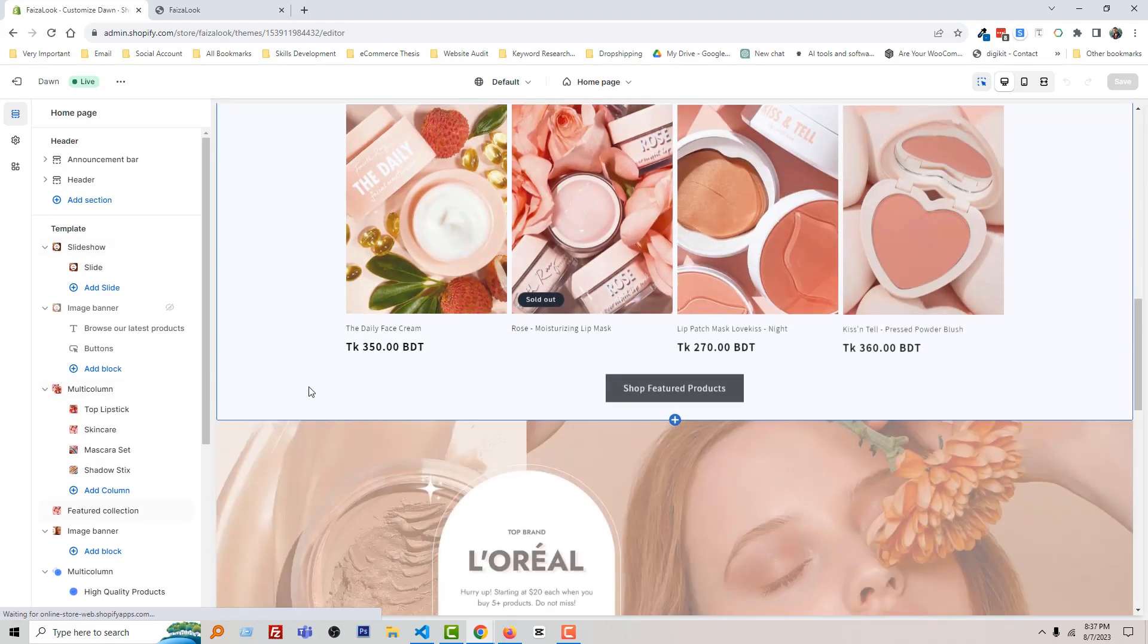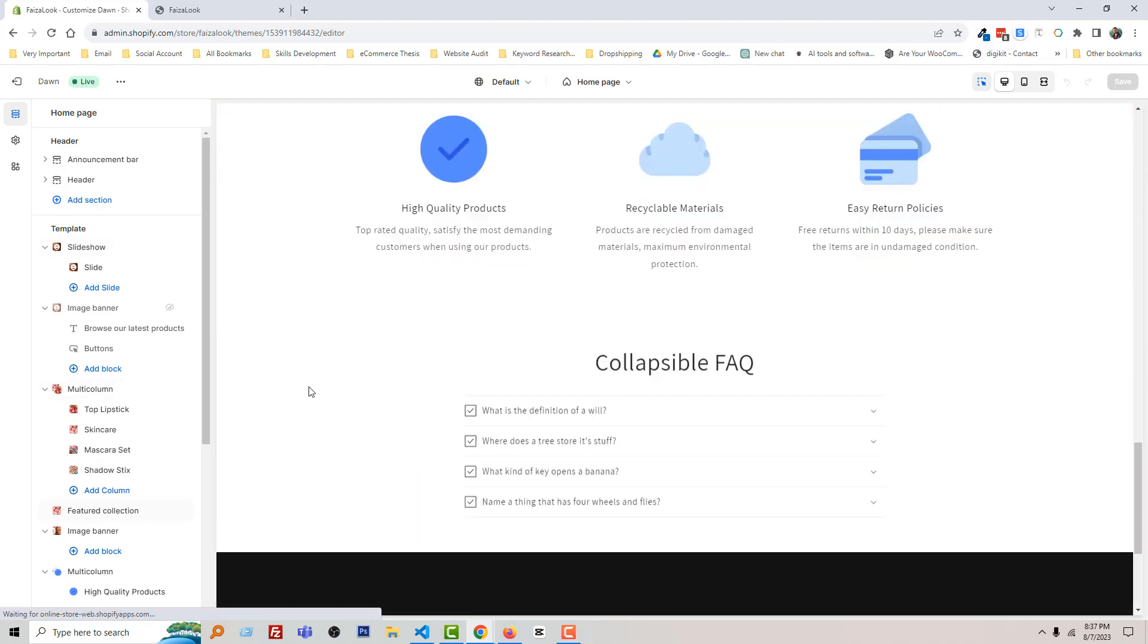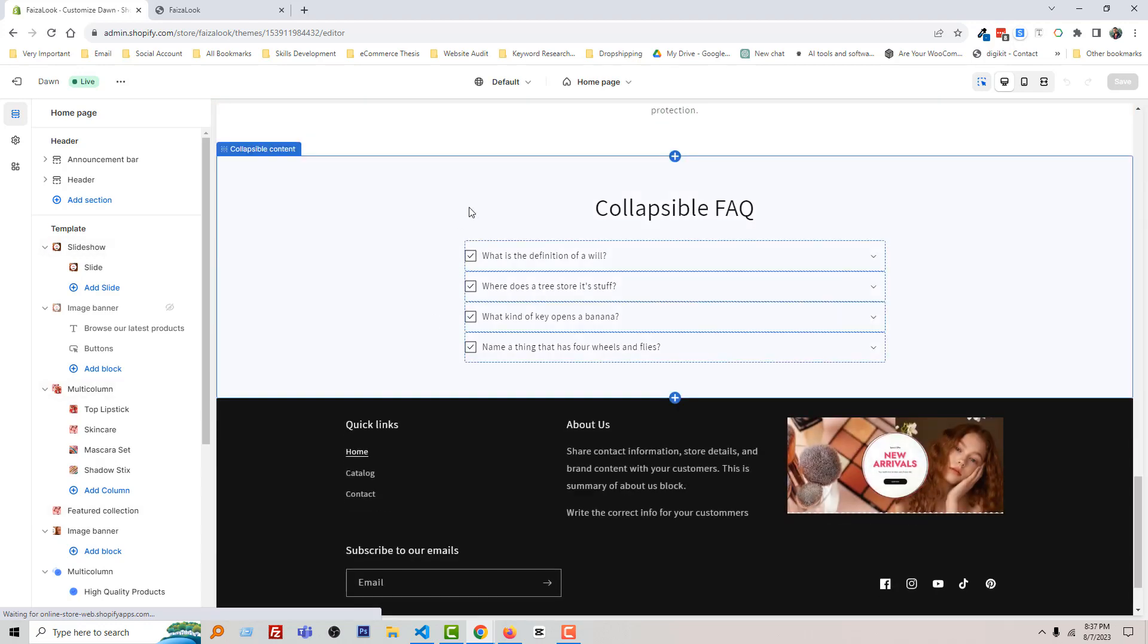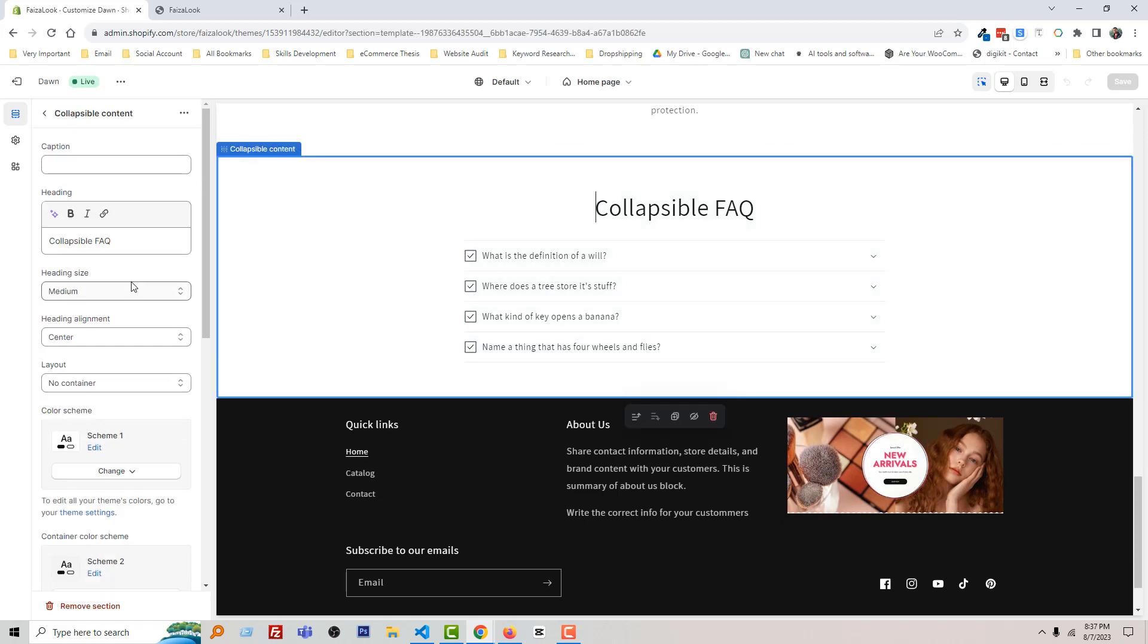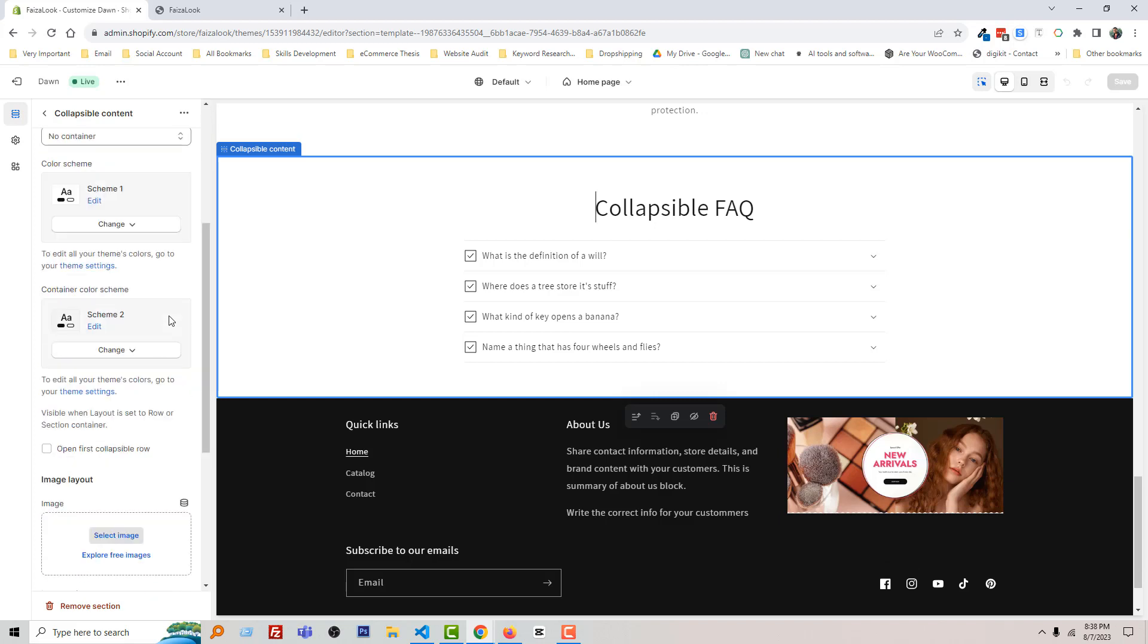Scroll down, click on this collapsible section. Here are all the options for collapsible content, but we are going to add custom code here to make it custom design. So I'm going to scroll down here.